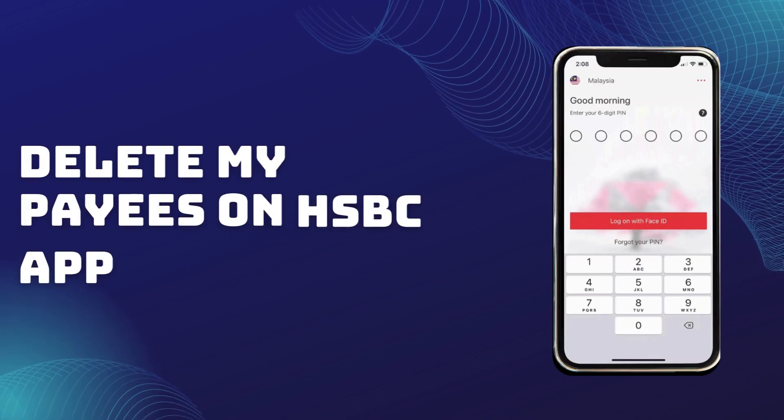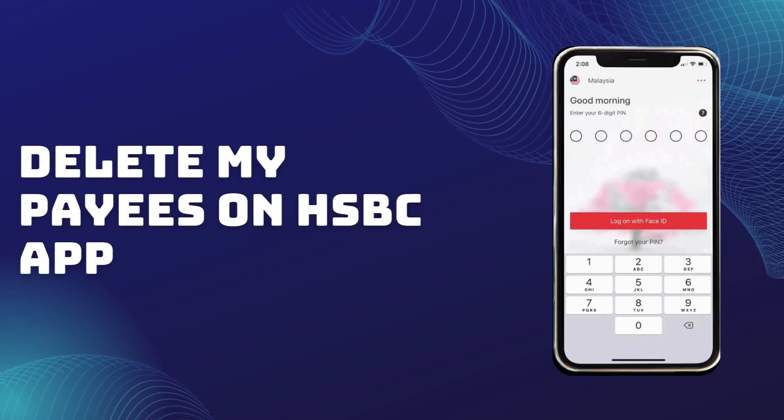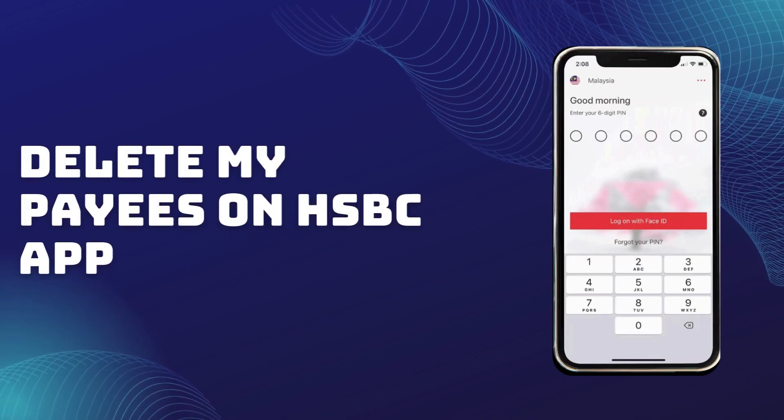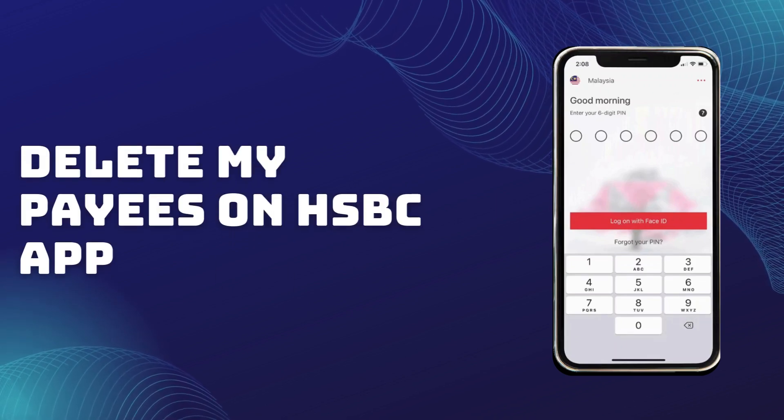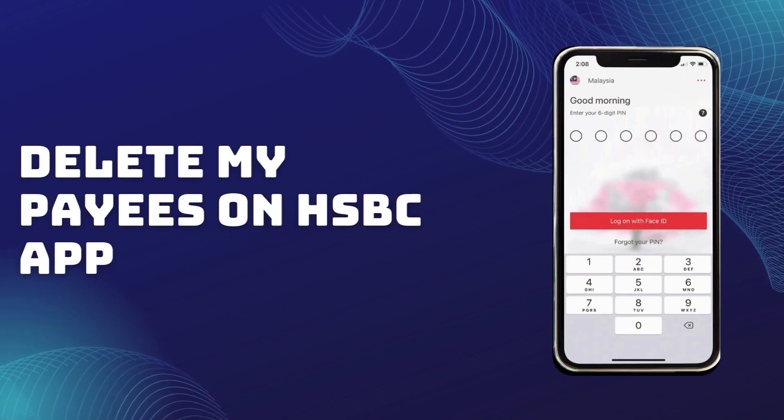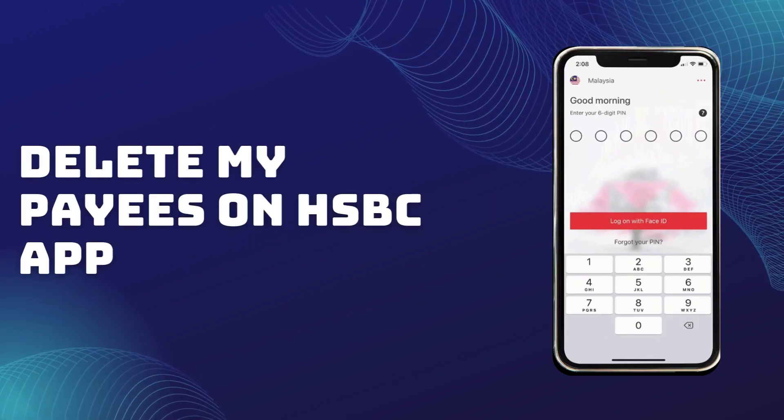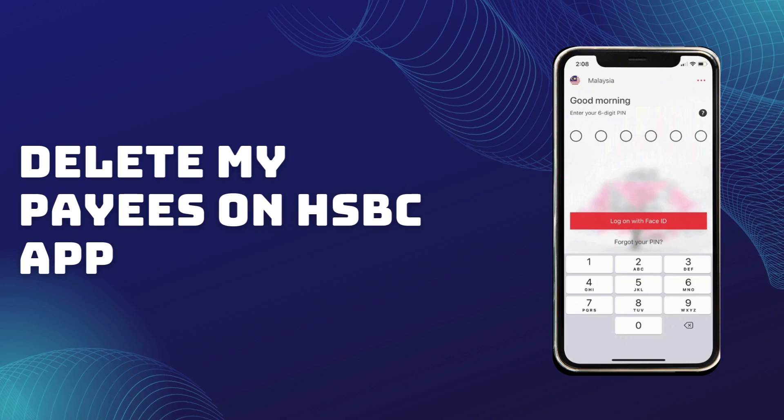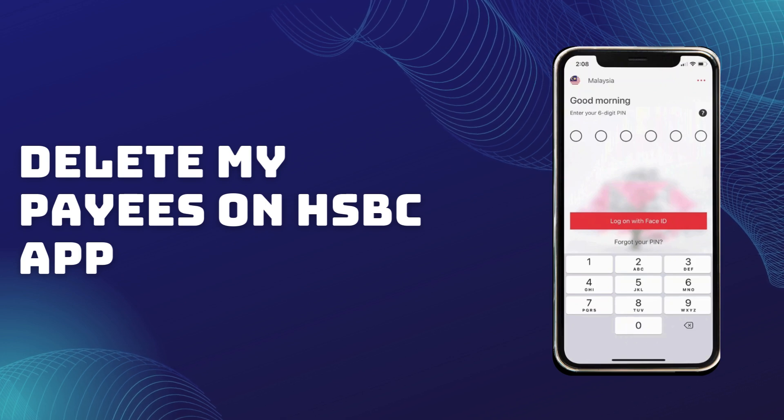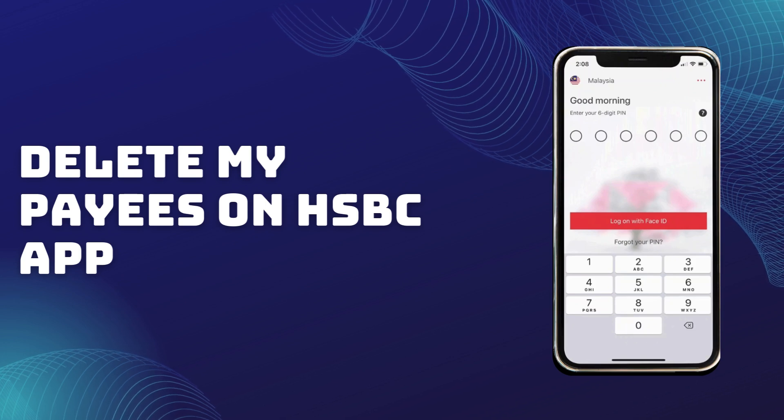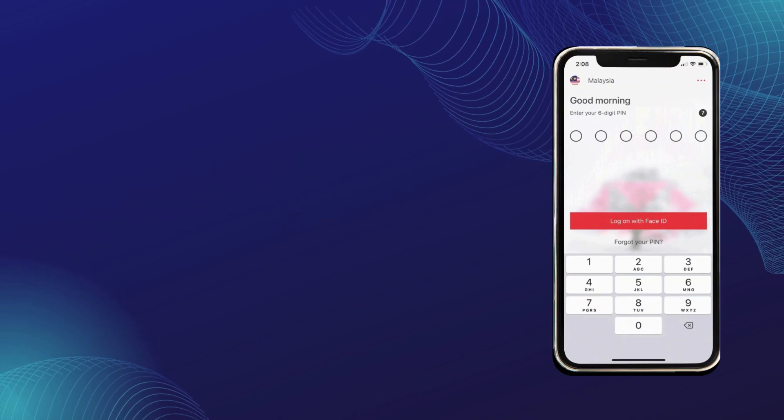If you've been using the HSBC app and want to remove an old payee, maybe because you no longer need to send money to them or just want to tidy up your account, today's video is for you.